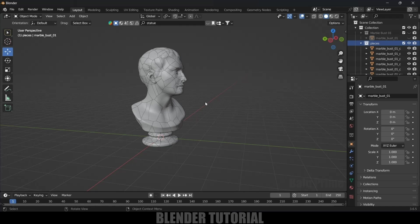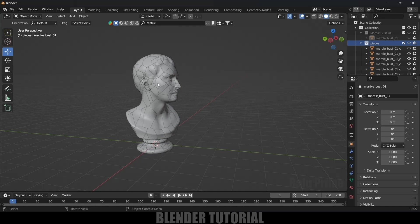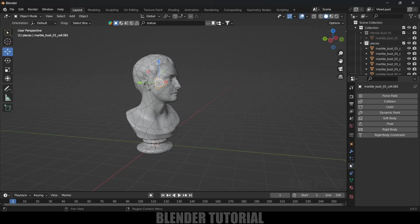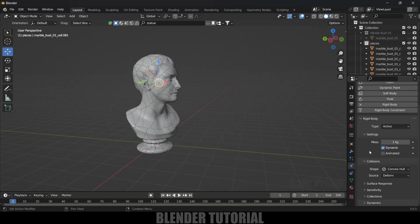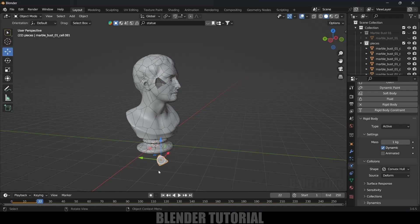Now let's add rigid body physics to the pieces. Select any of the pieces, come to the Physics Properties, add Rigid Body — type: Active, shape: Convex Hull. If you play it, you can see the piece falling down. Now we need to add this property to the rest of the pieces.